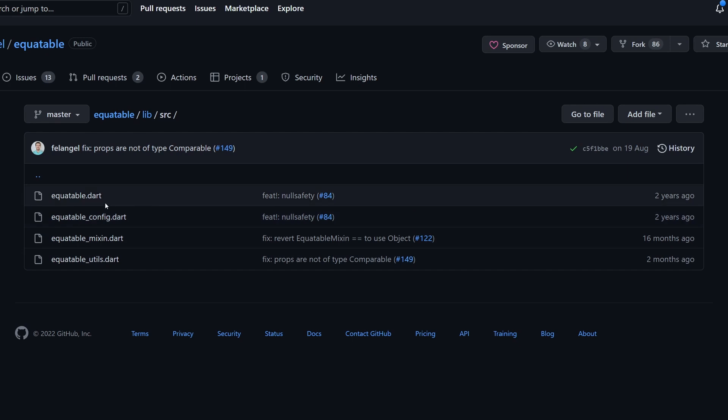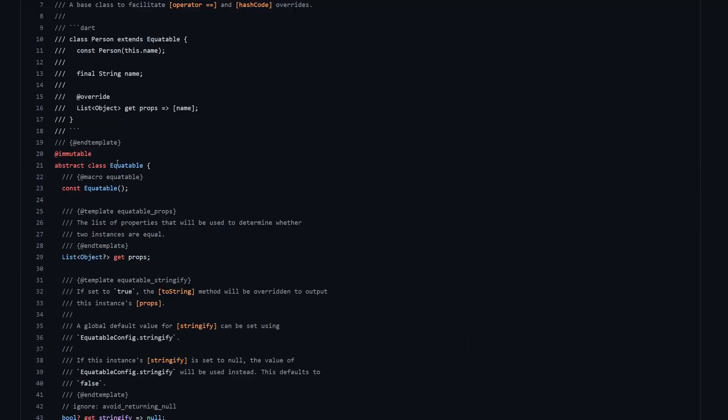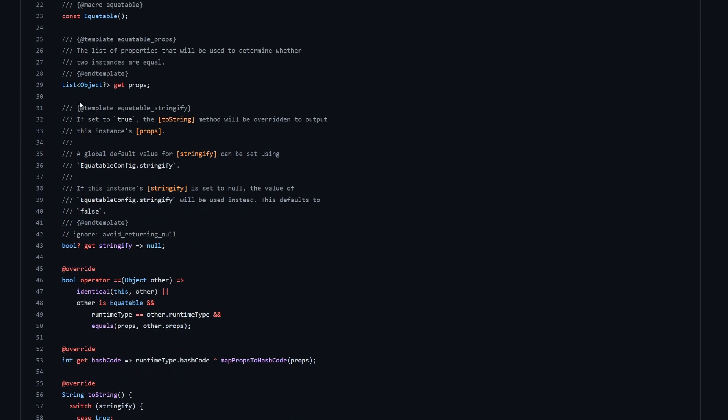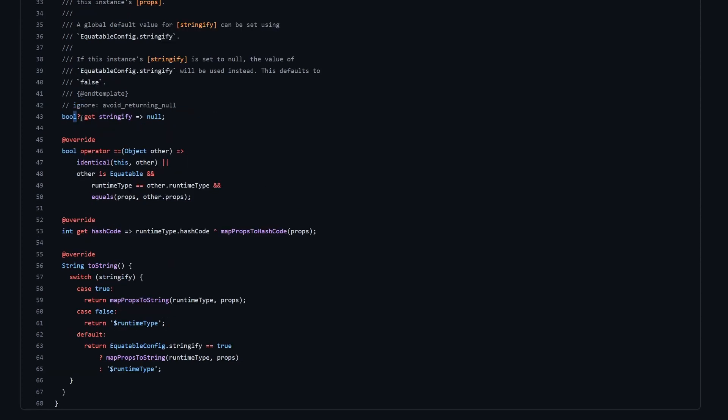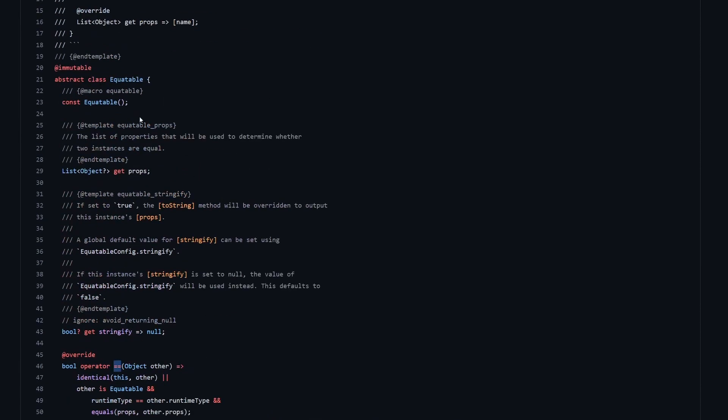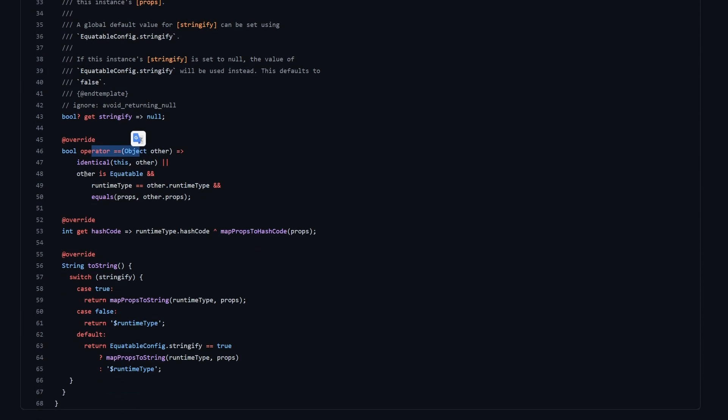Then in the source directory we have basically only four files. And first of all, we have this equitable.dart. So equitable is an abstract class, and it has this list of properties over here, which is a list of nullable properties actually. And then we have over here this stringify. Next we are overriding the equals equals operator. So when you are extending this class, then you will get the operator overridden over here in the parent class.